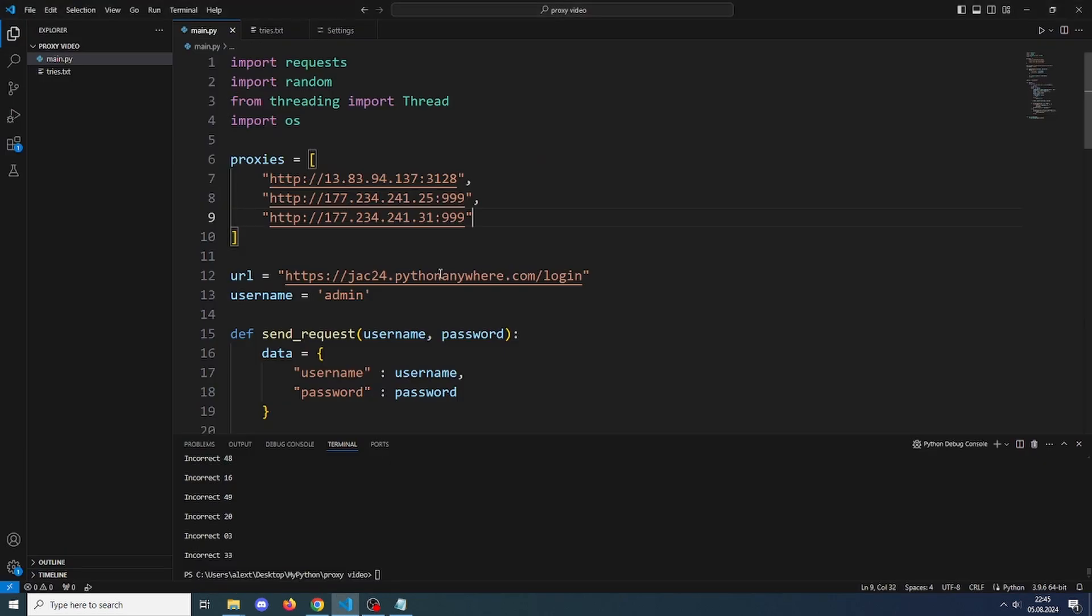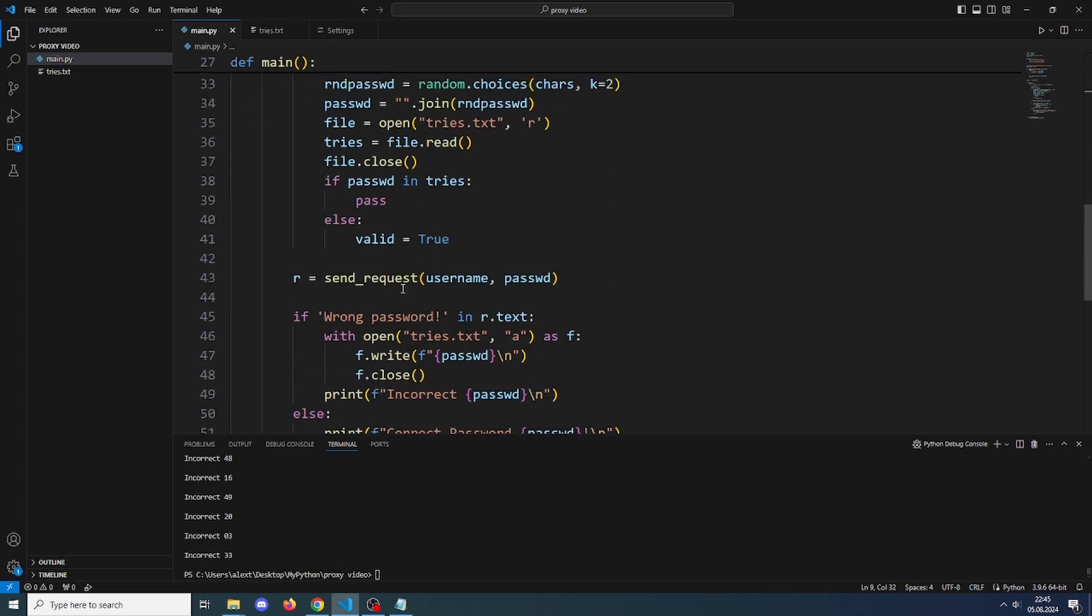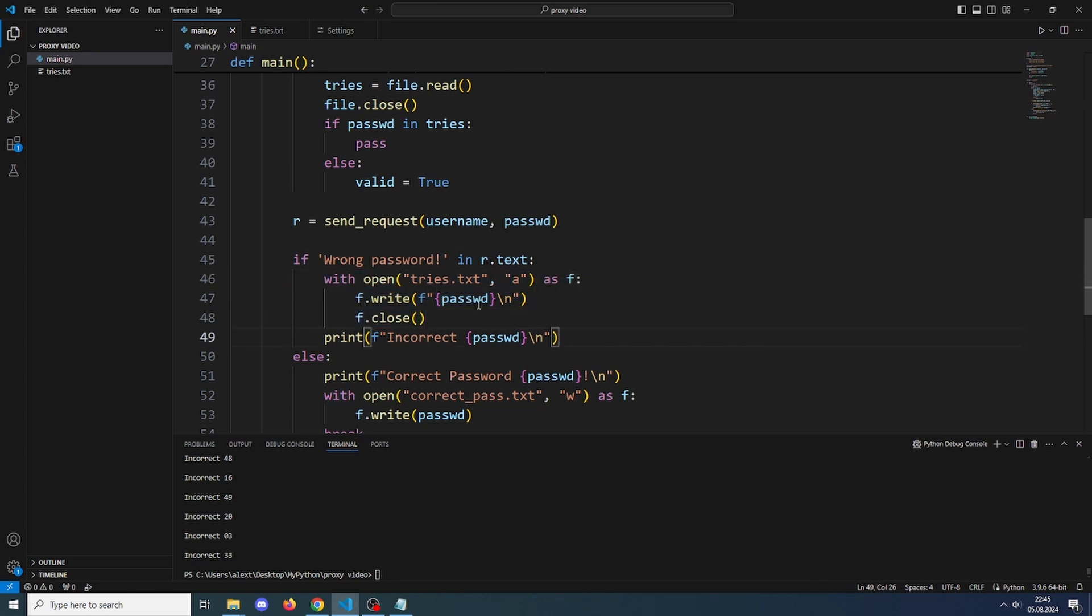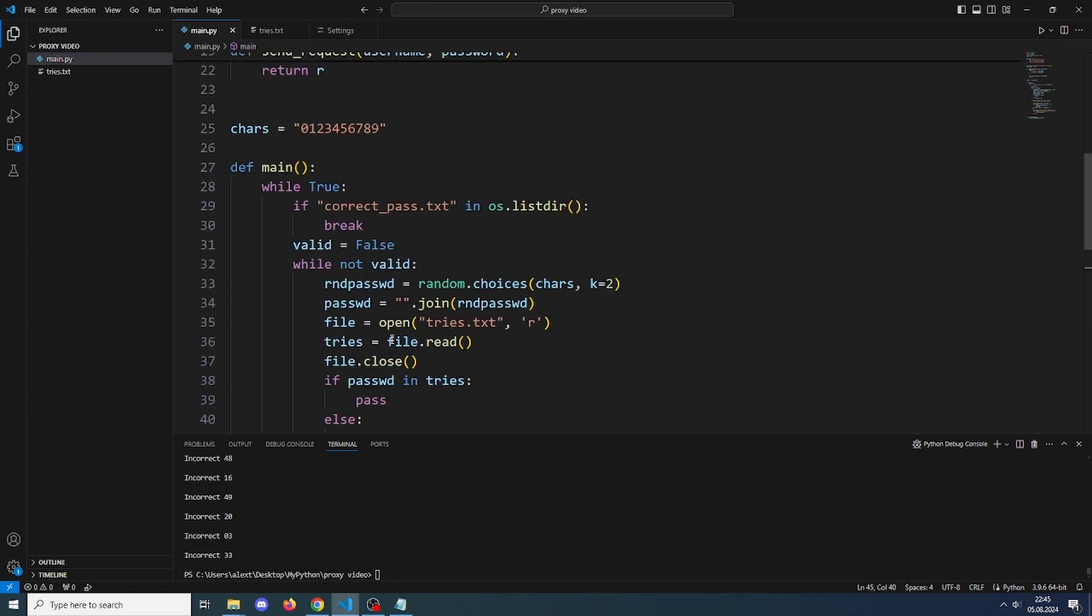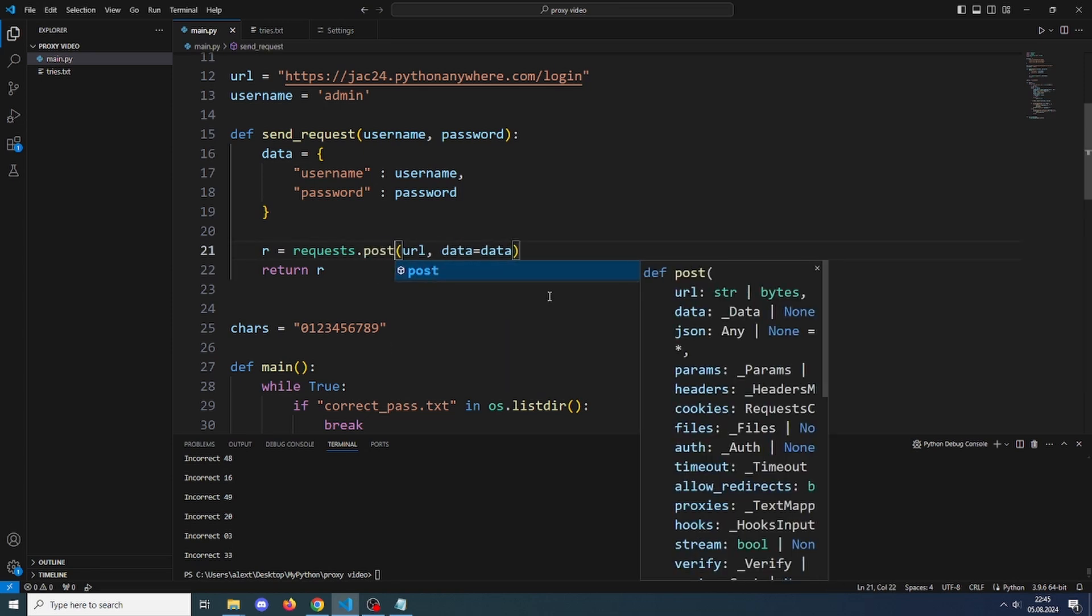Just make sure here you changed if wrong password is in r.text, then it will be incorrect. Make sure you have this, and another important thing is the request is POST, not GET.